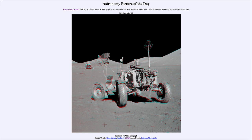So that was our picture of the day for December 17th of 2022, titled Apollo 17 VIP Site Anaglyph. We'll be back again tomorrow for the next picture, so until then — have a great day everyone, and I will see you in class.